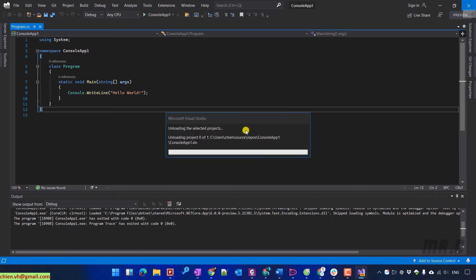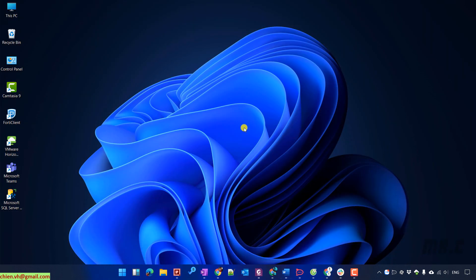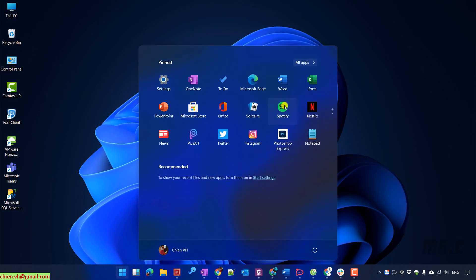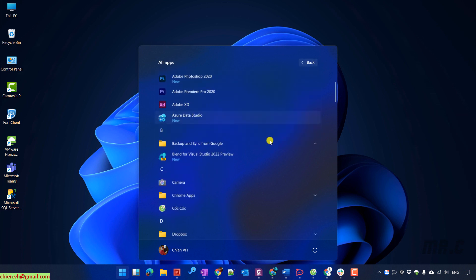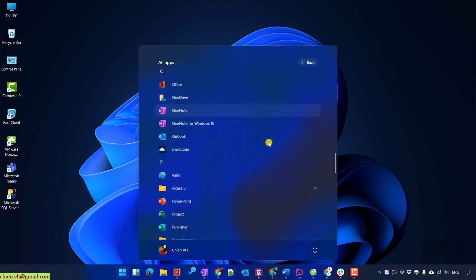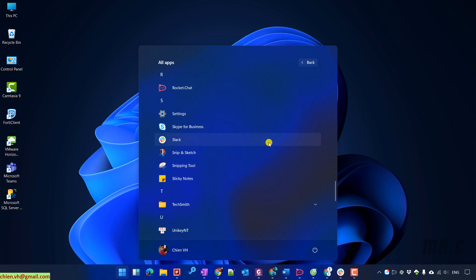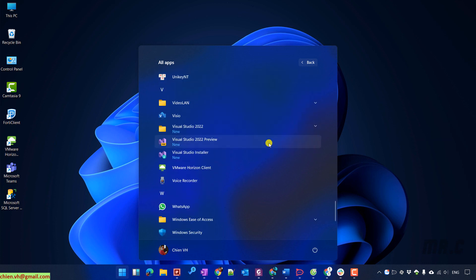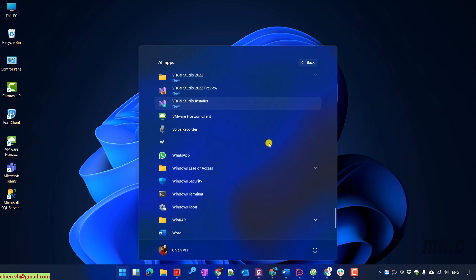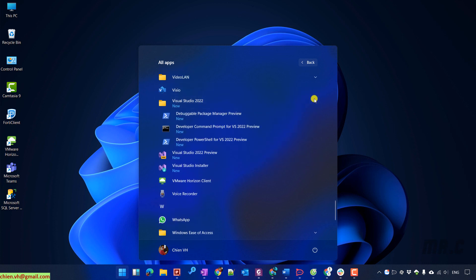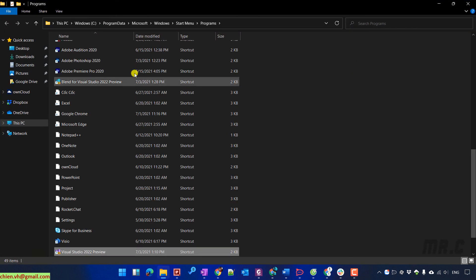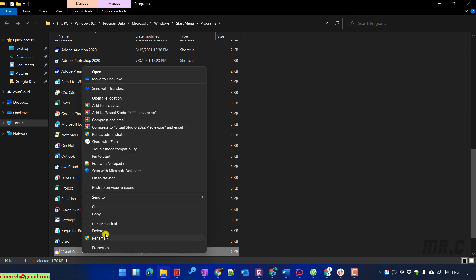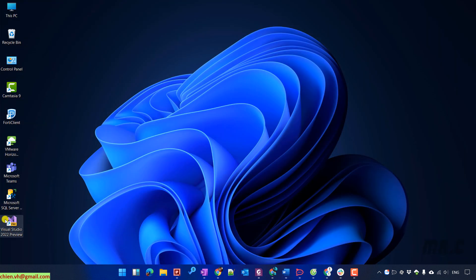After you finish this video, you know how to download Visual Studio 2022 and then install it on Windows 11. The current version of Windows 11 is the latest one, and also Visual Studio 2022 is also the latest one at this time. I hope this video will be helpful for you. Bye-bye, see you later in another video.